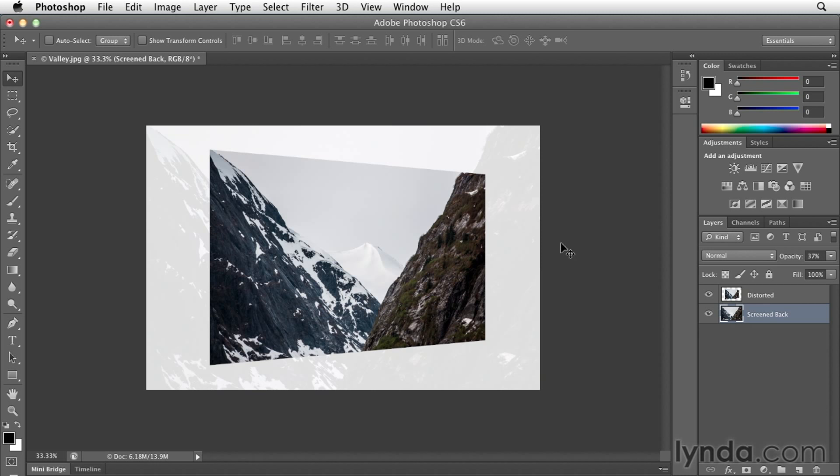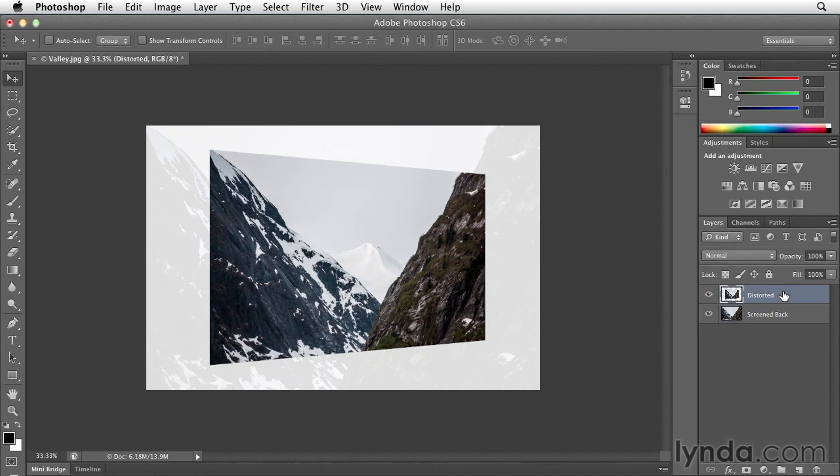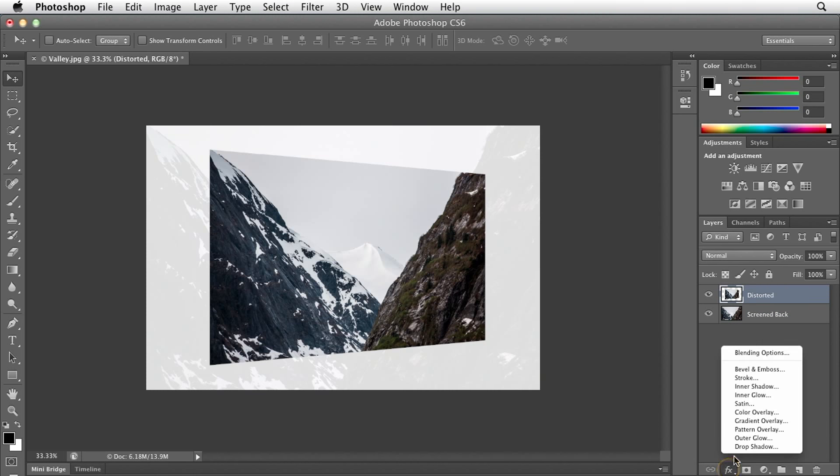One last thing that I might want to add is a simple drop shadow to create some separation between this front image and the back image. I need to make sure that on the layers panel I've selected the distorted layer, and then I'll choose the drop shadow from the effects menu.